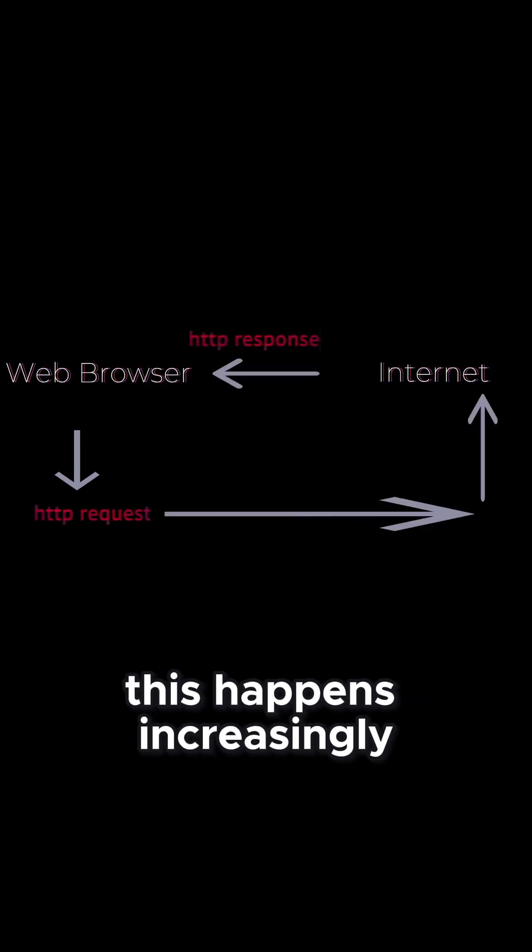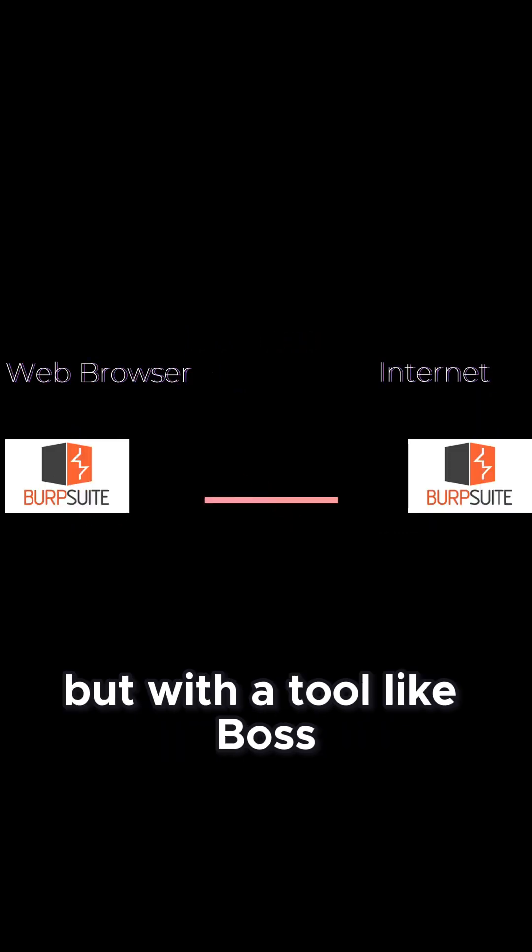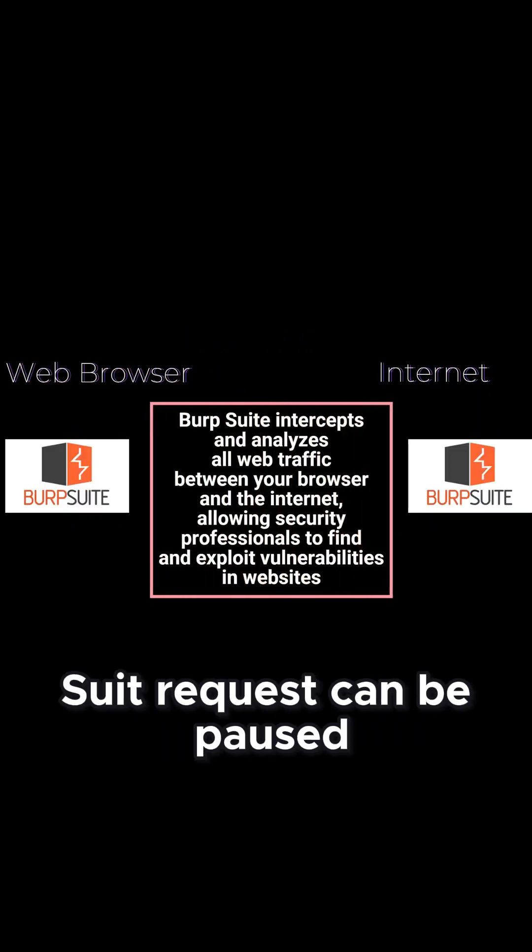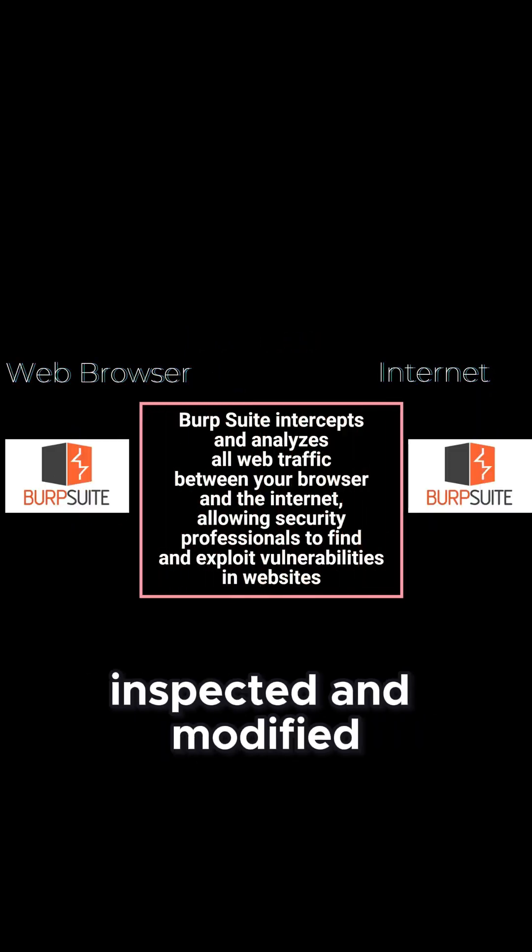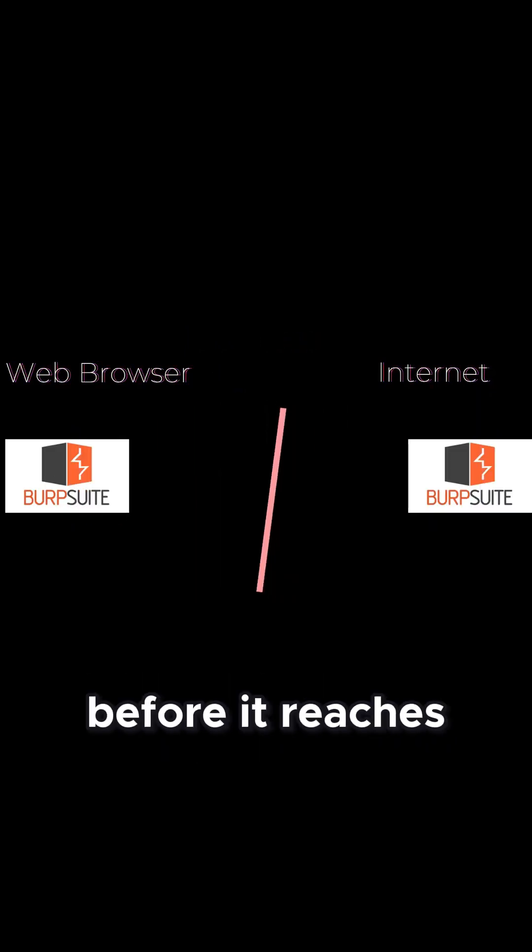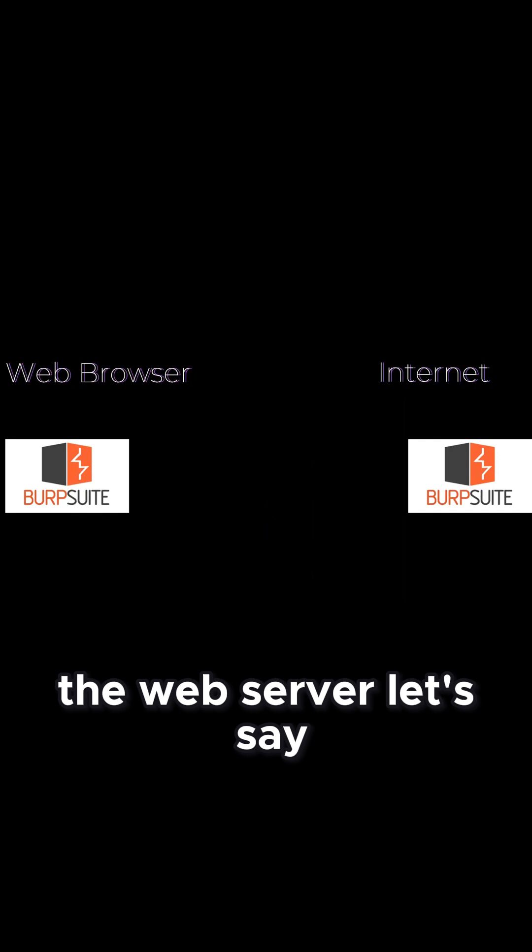This happens invisibly, but with a tool like BobSuite, requests can be paused, inspected, and modified before it reaches the web server.